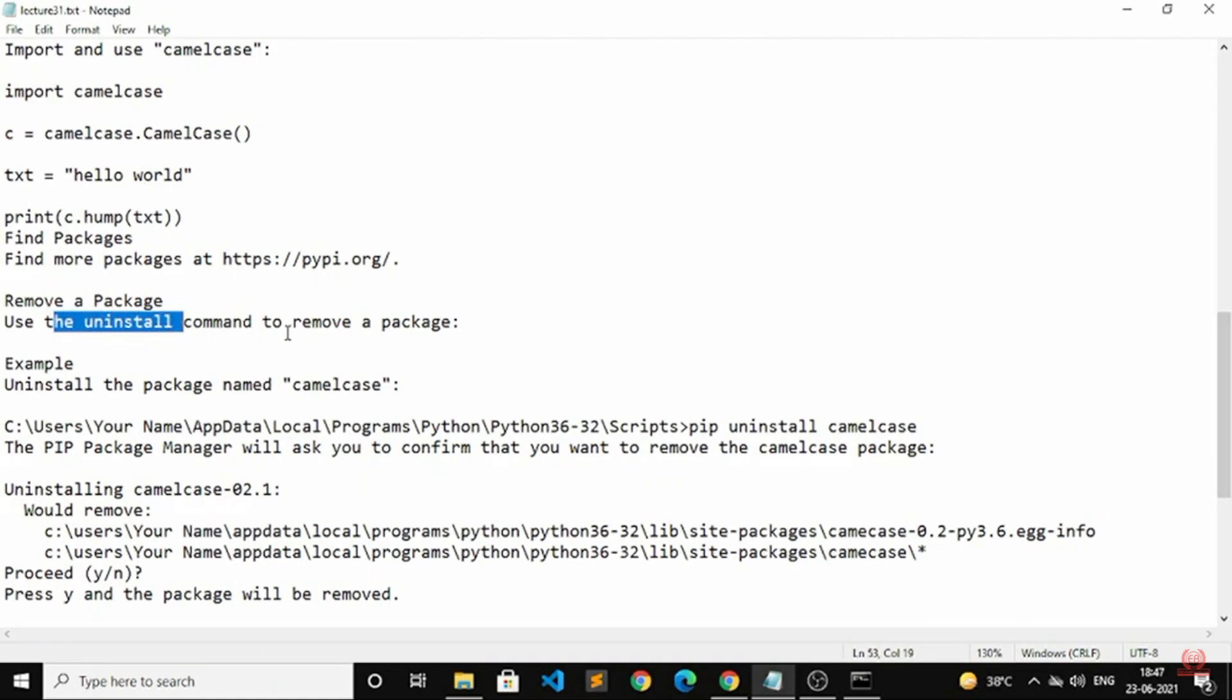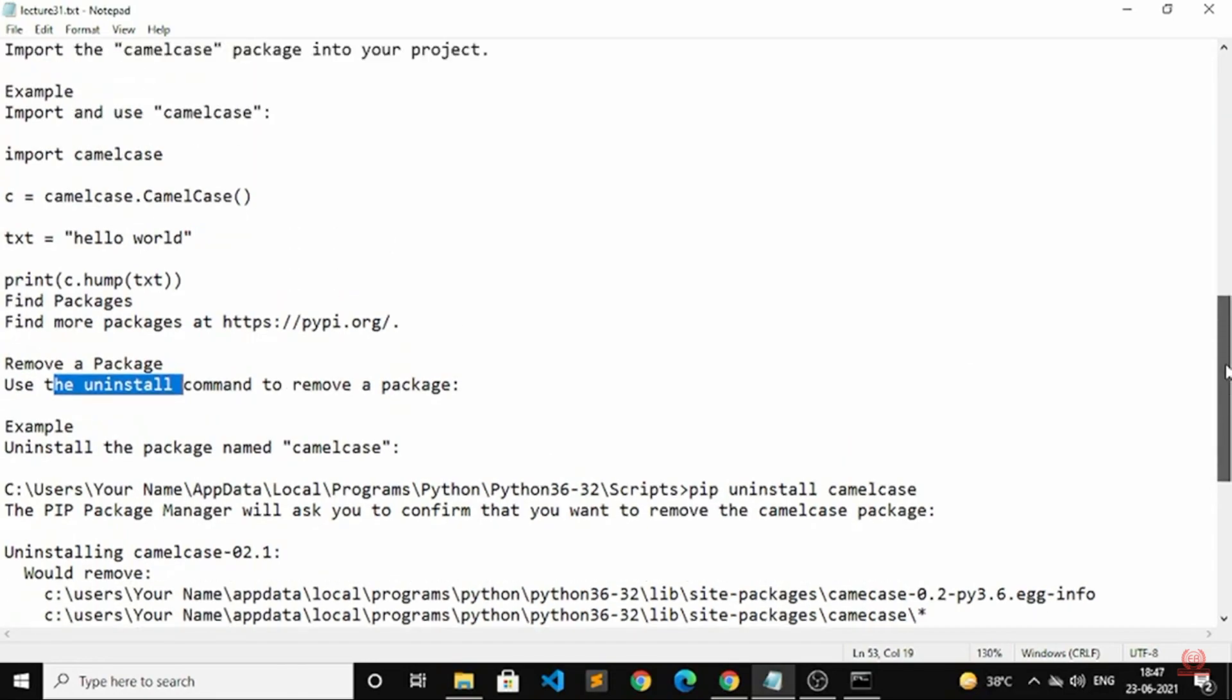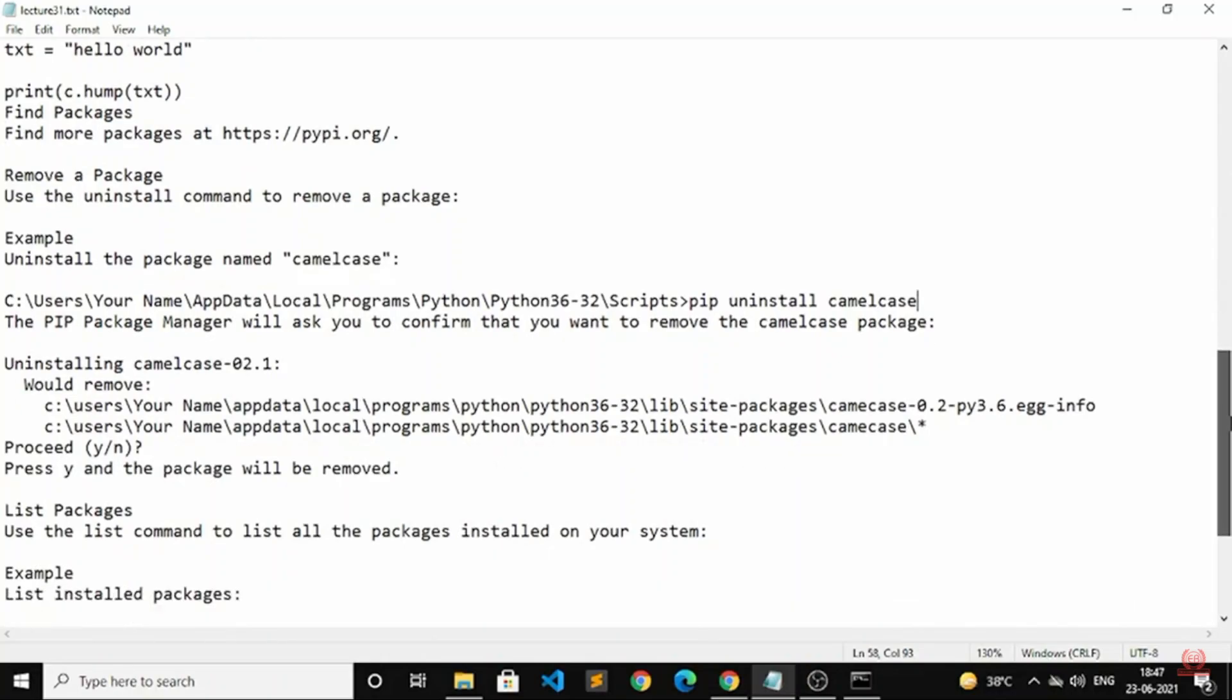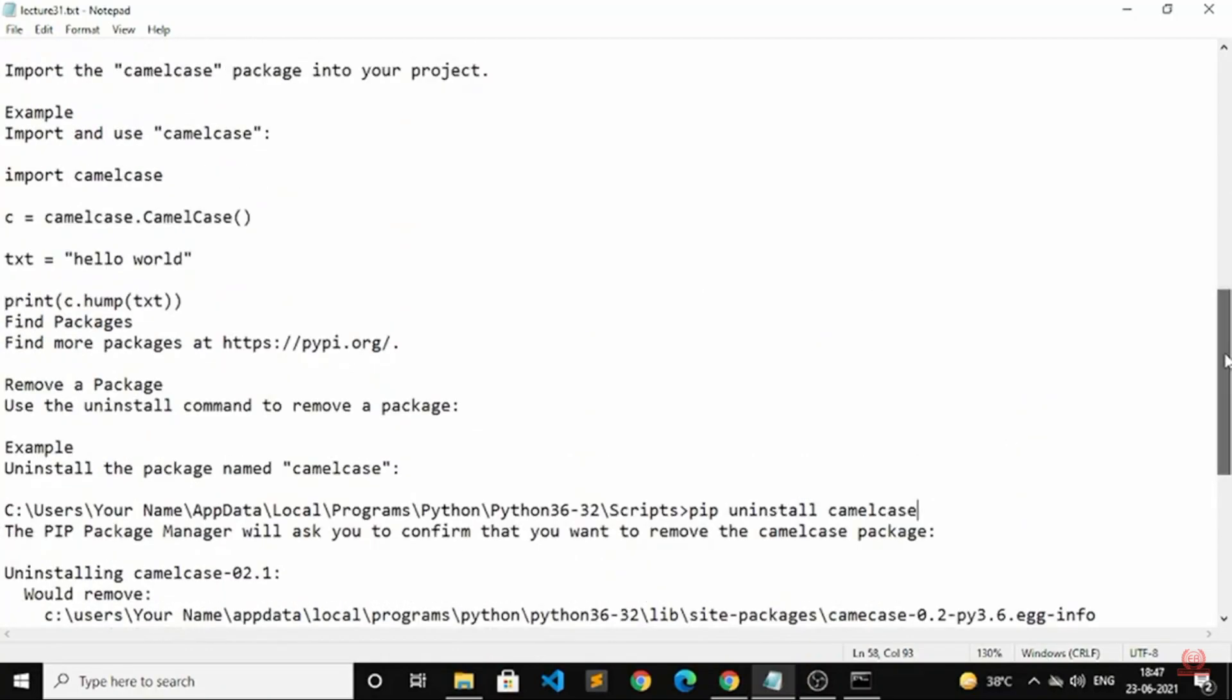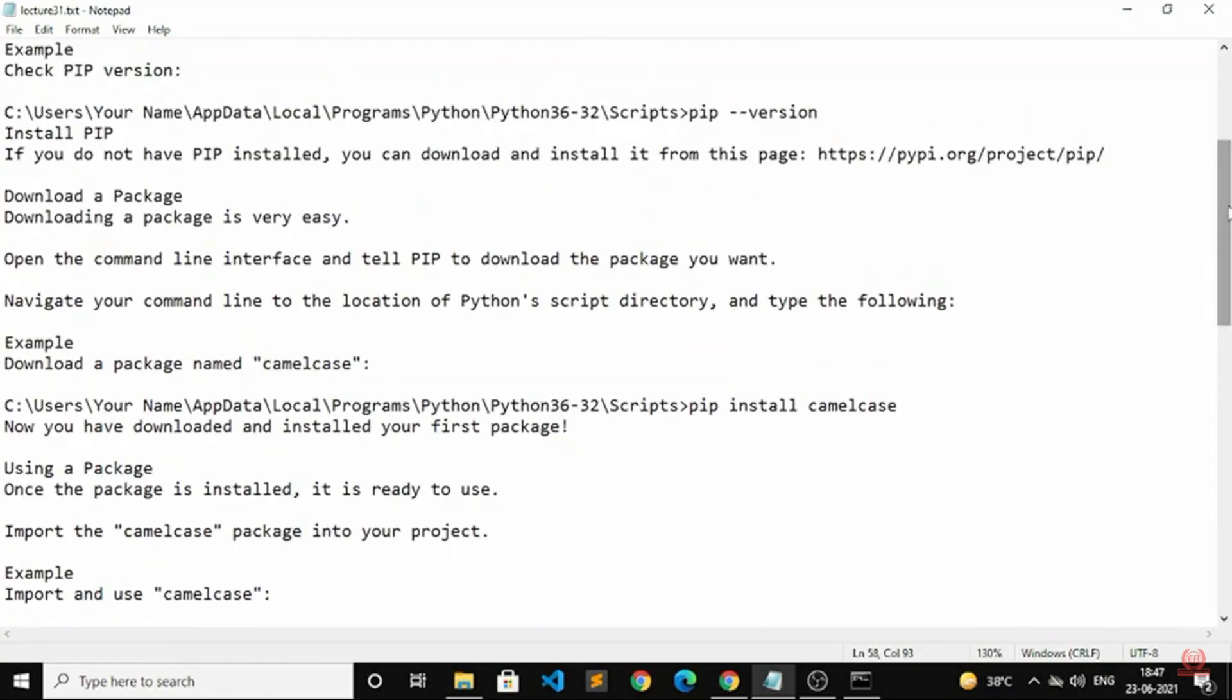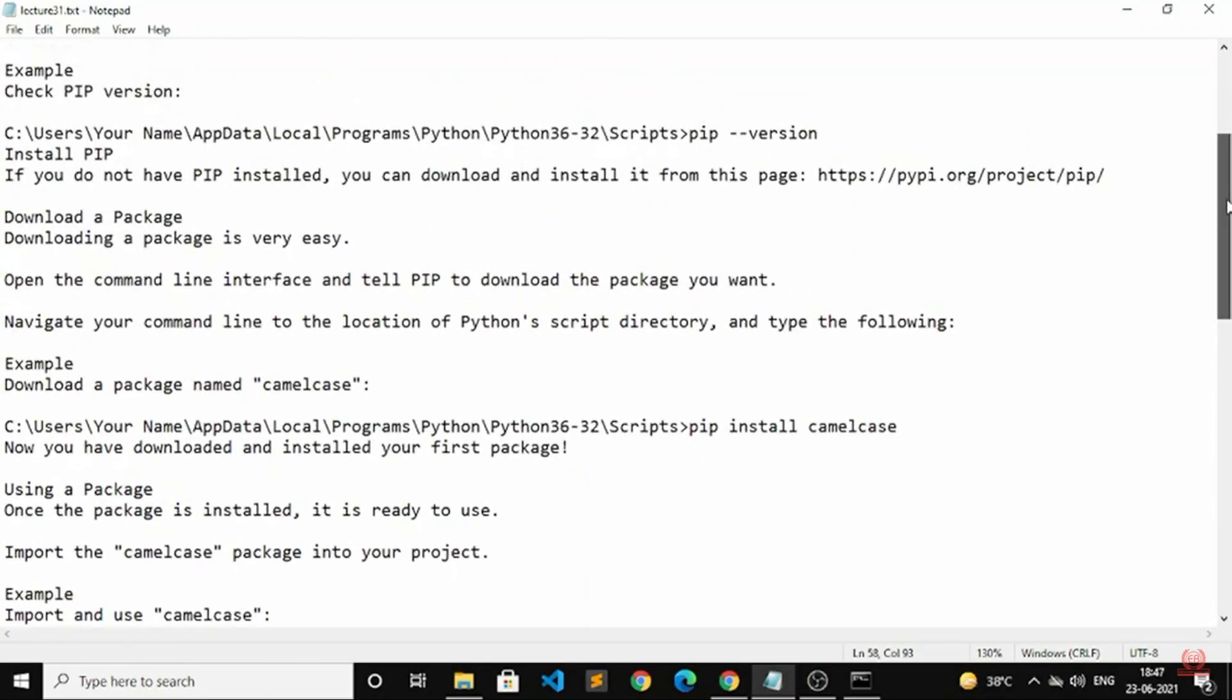To uninstall a package, write: pip uninstall camelcase. This will automatically remove the package that you have already installed in your command prompt.